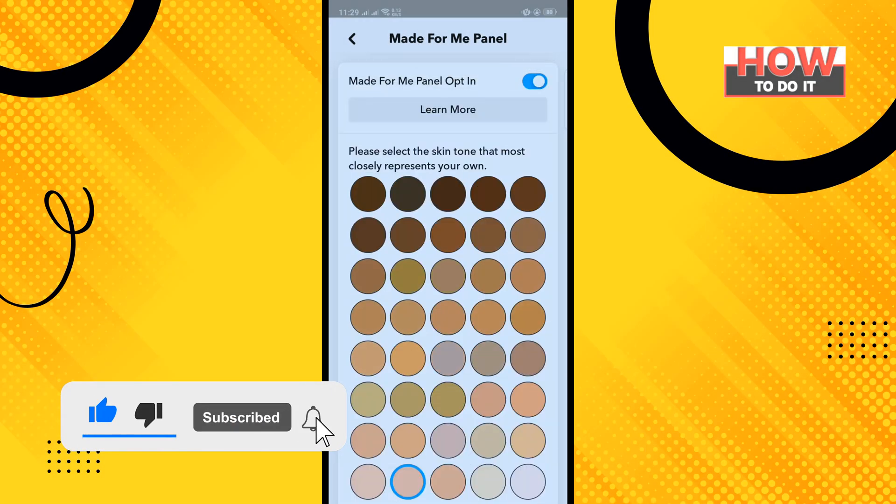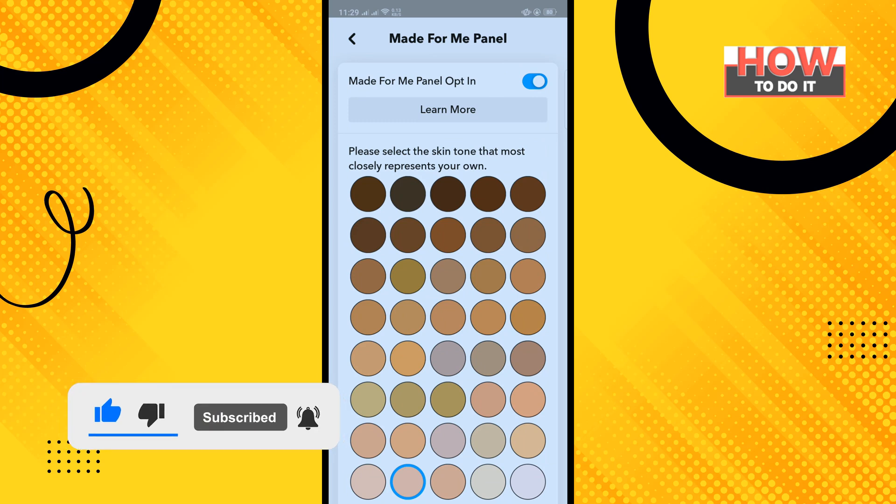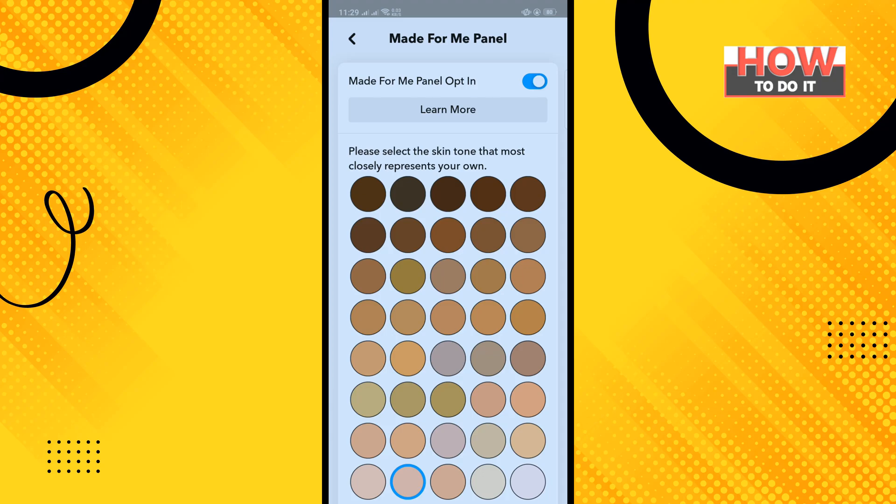So that's how you can do it. If this video helped you, give a thumbs up and please consider subscribing to How To Do It. Thank you for watching.